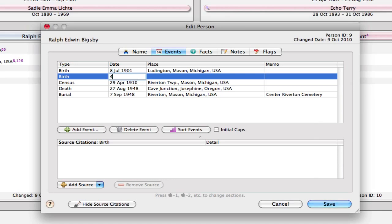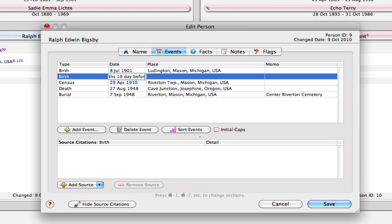So it said 47 years, 2 months, and 19 days before the death date, which was 27 August 1948.